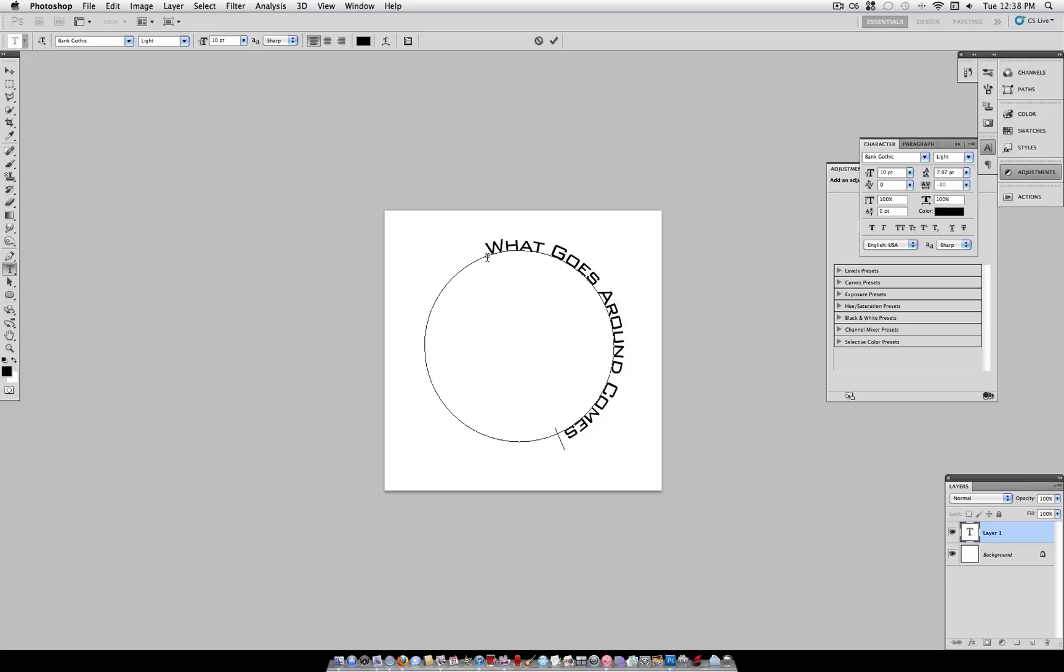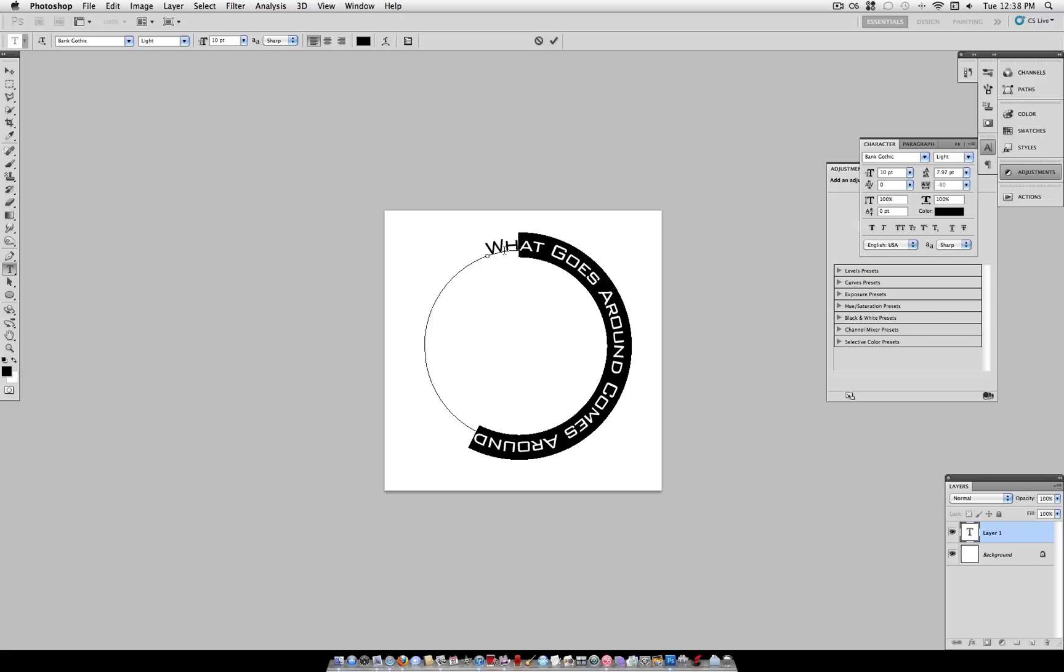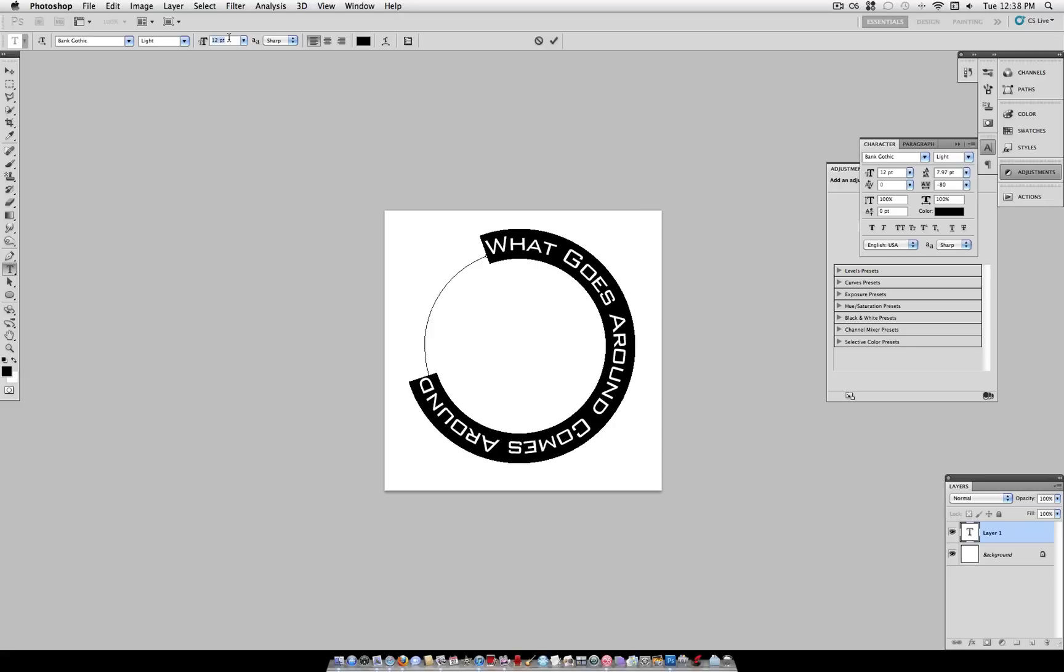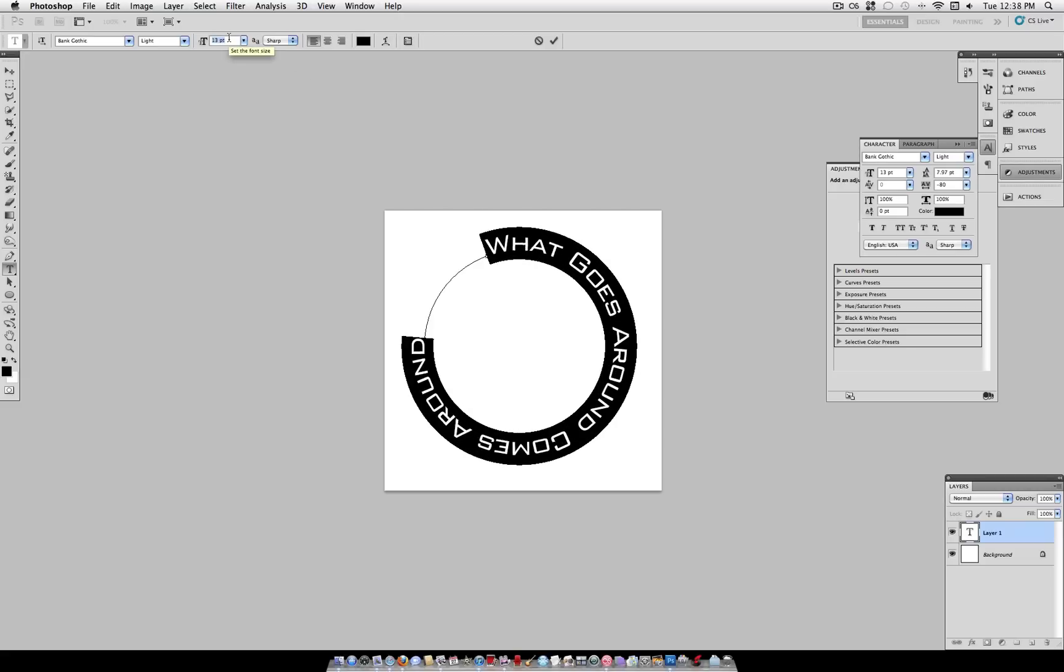So as you can see it just follows straight across the path that I chose. At this point if you want to fill it up you can increase the size a little bit.